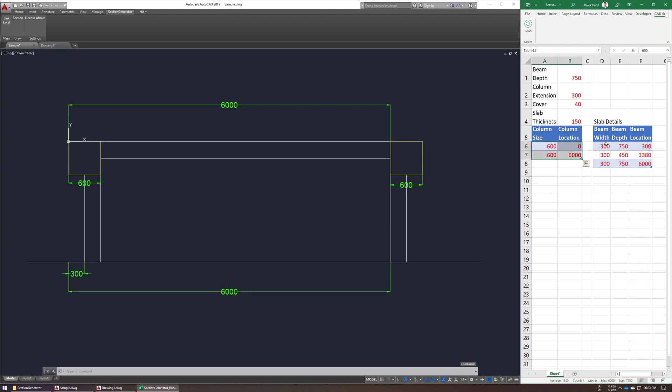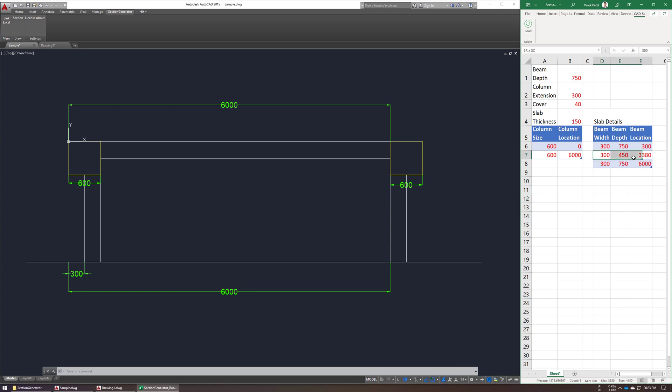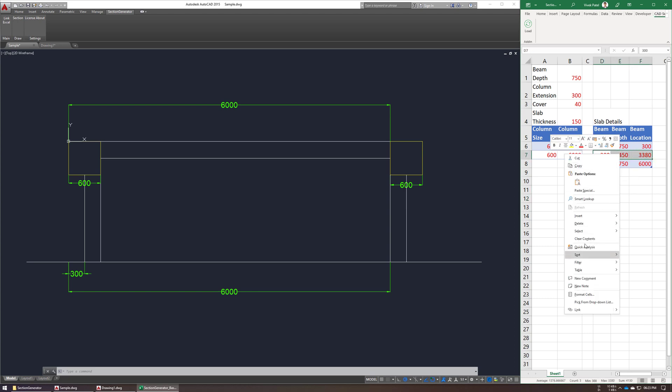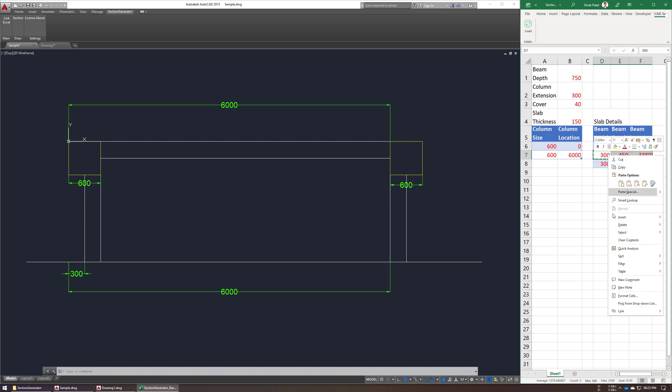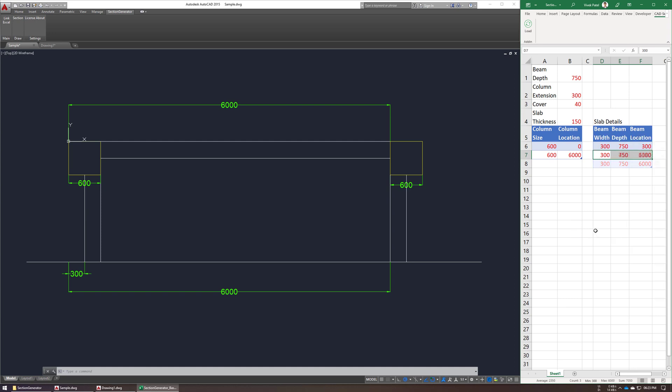For slab cutout, so let me just remove this one. So in this plan, we have only 2 beams, so I am just removing extra input, so now we have 2 beams of 300 width.